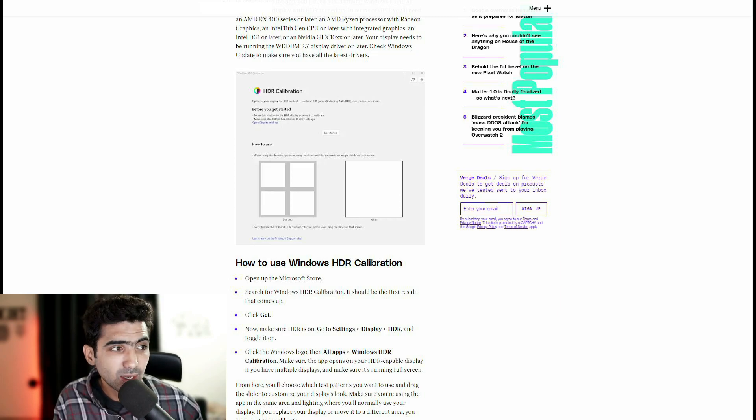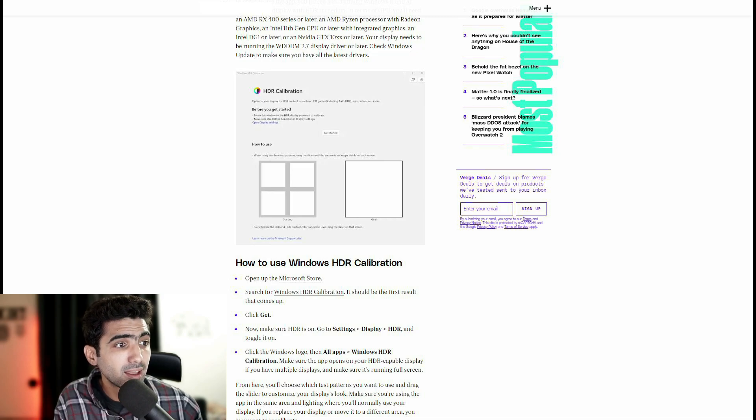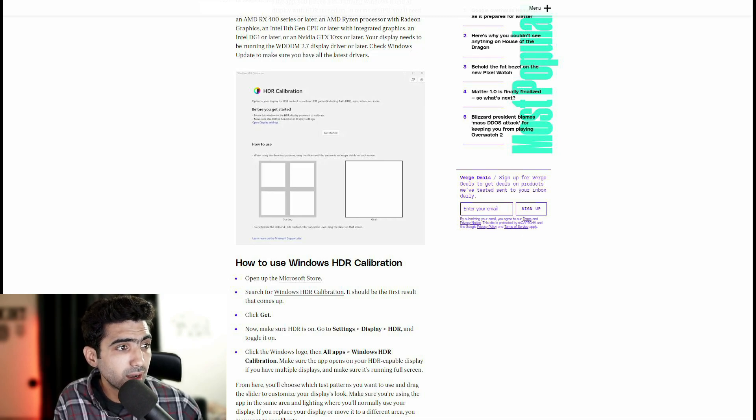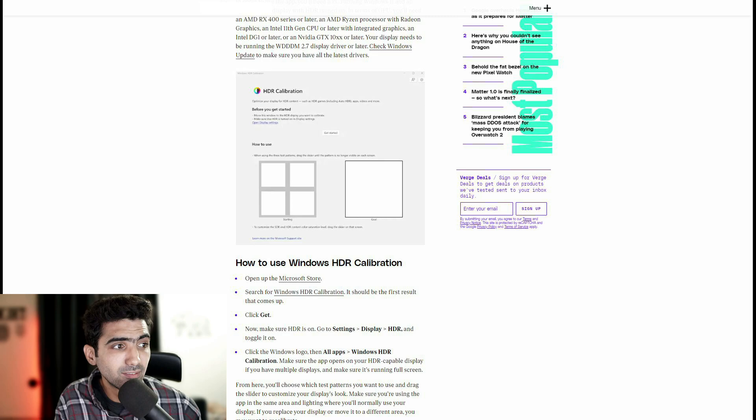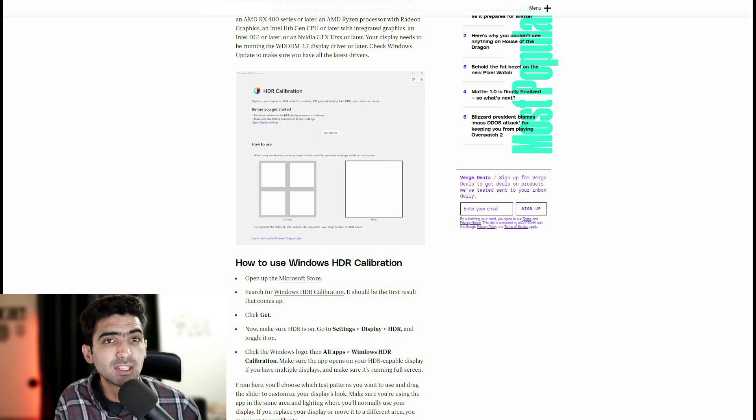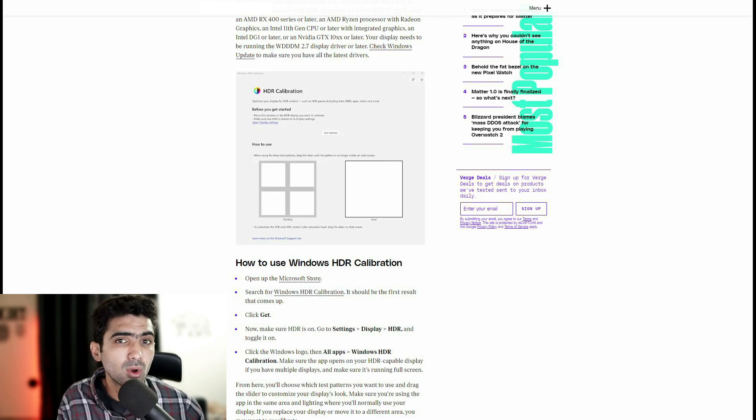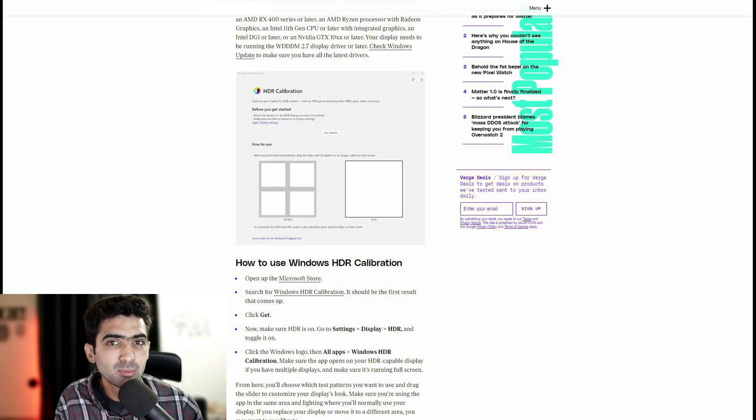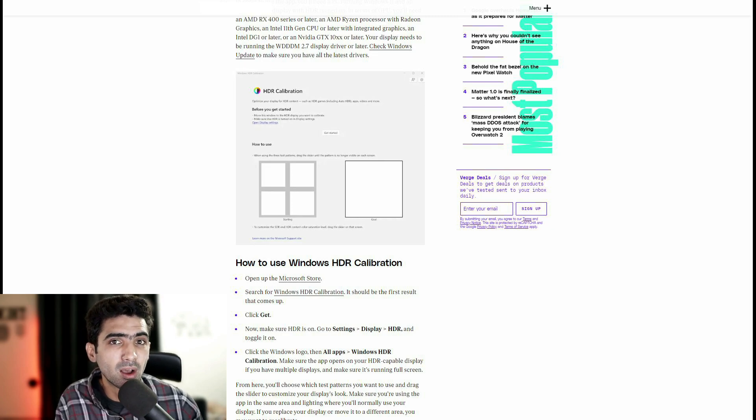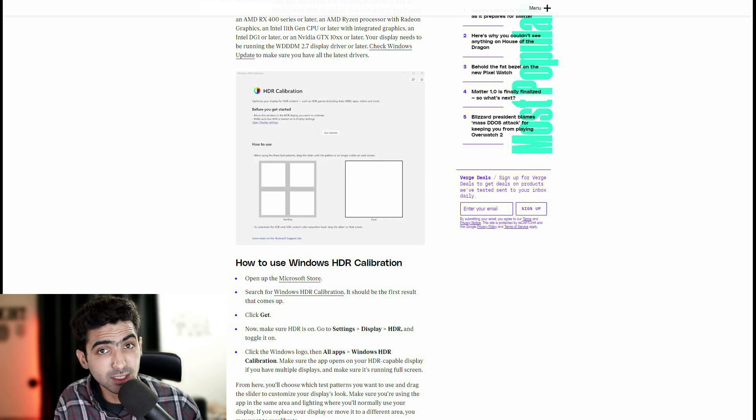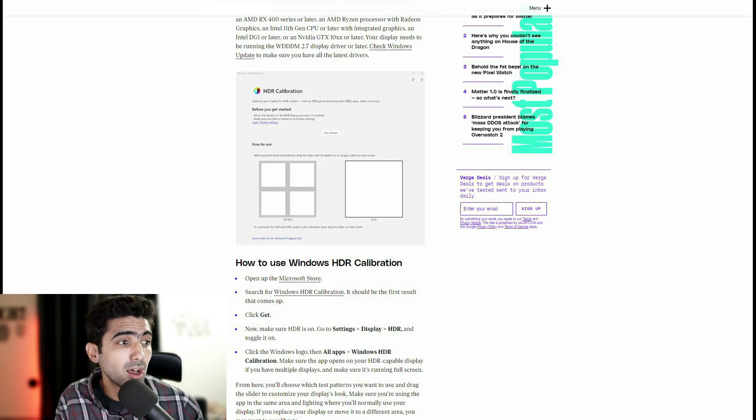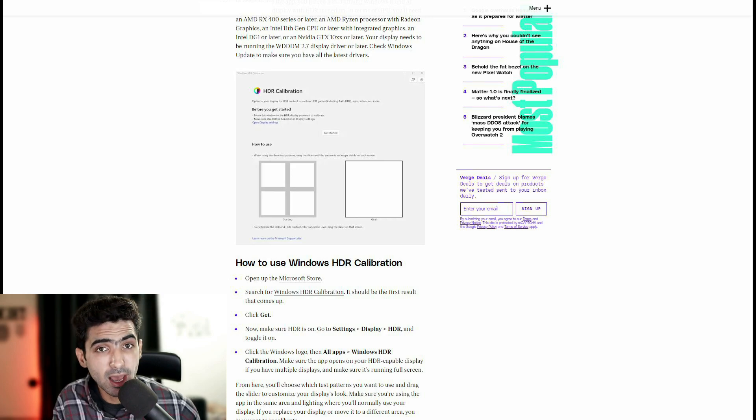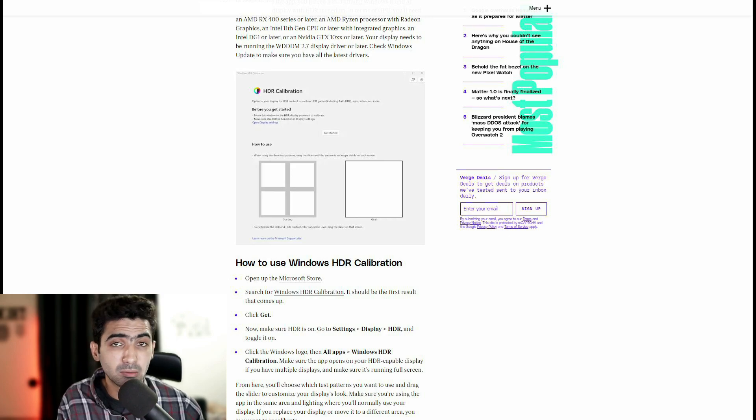Or later with integrated graphics and Intel DGI or later or an NVIDIA GTX 10 series or later. So 10 series graphics cards at this point, they're fairly cheap too. Very decent cards, very powerful. So if you have them, good for you.